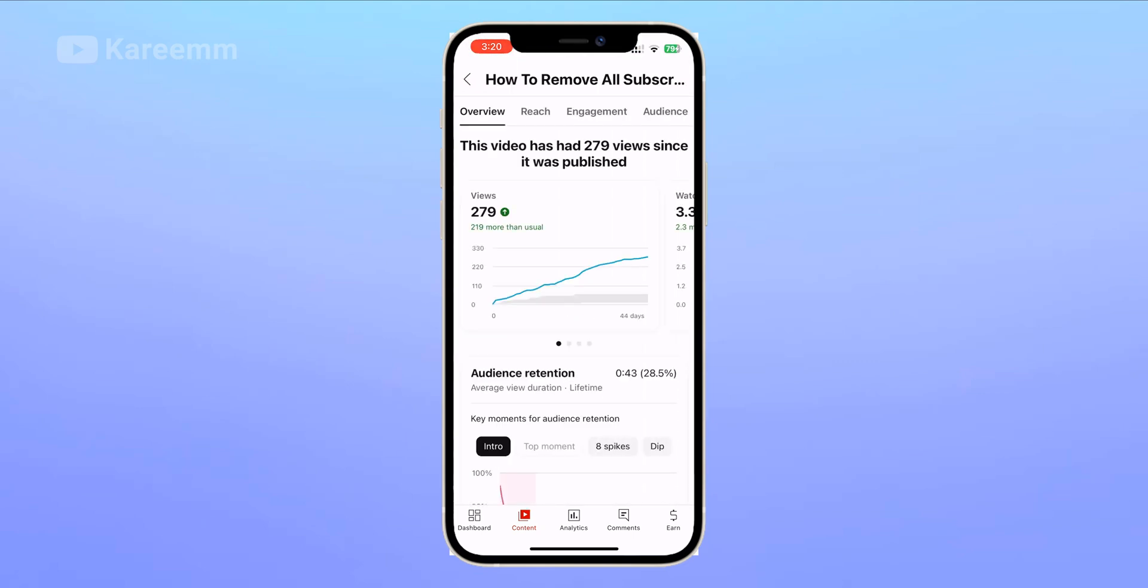Now you can see this video got four likes and one dislike. Like this, you can track your likes and dislikes on your YouTube videos.